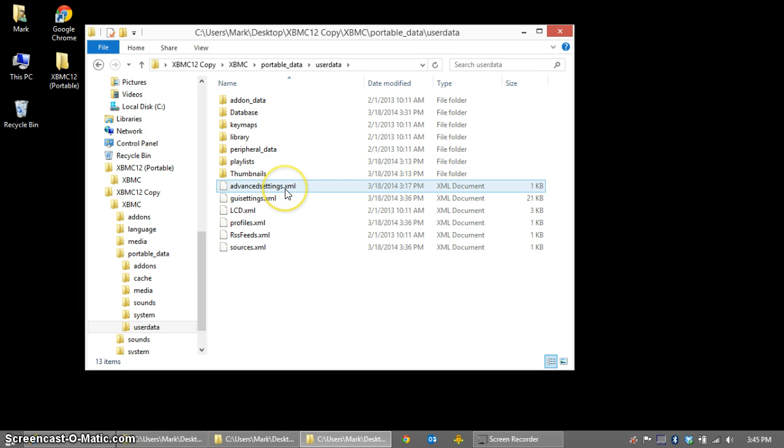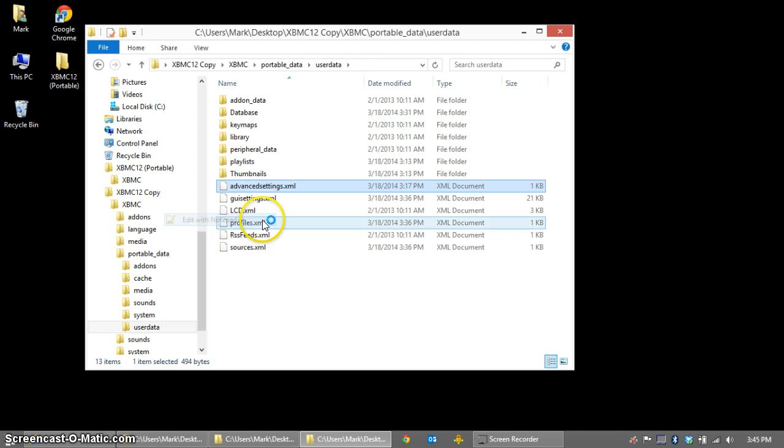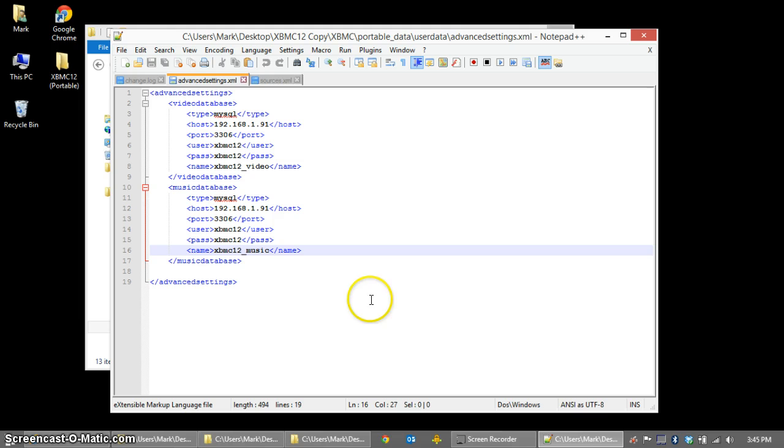The advancedsettings.xml file will probably not exist unless you've created it, so create a new file called advancedsettings.xml in Notepad, and we're going to type in a few XML entries. You must include all of the entries that you see here in order for XBMC to generate your database for you. You start out with the advancedsettings tag, and then a video database tag. You'll set a type MySQL, and that's to tell XBMC that we're going to be using the MySQL database instead of a local database.